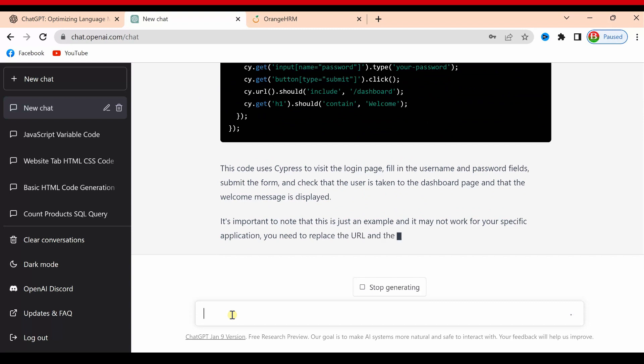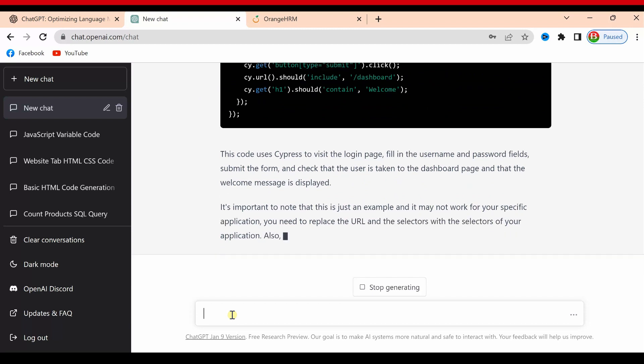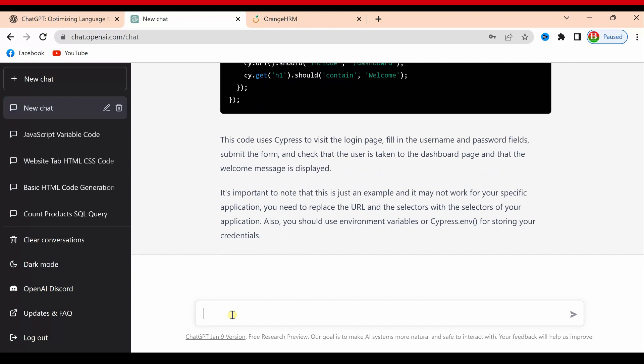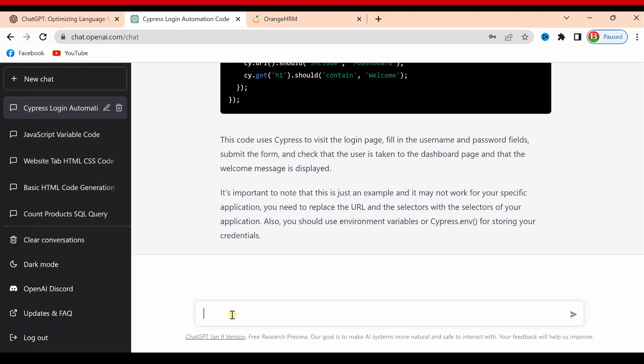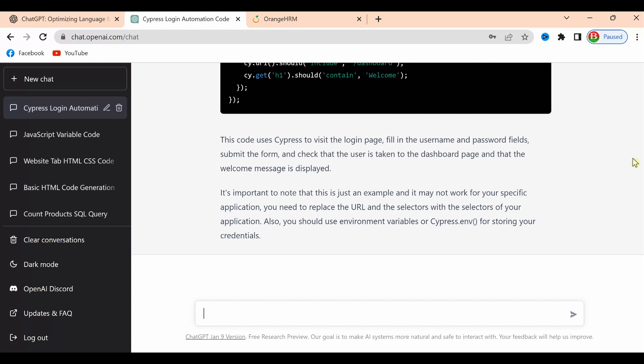Here, it's already written the code and giving some suggestions. This code uses Cypress to visit the login page and fill in the username and password fields. It mentions this is just an example and may not work for your specific application. You need to replace the URL, user ID, and password. Those things definitely need to be replaced.